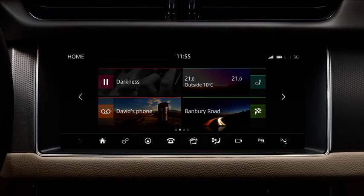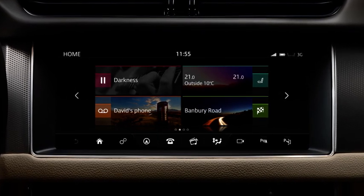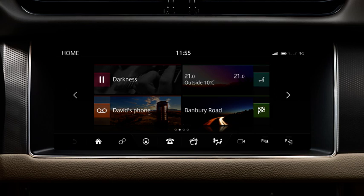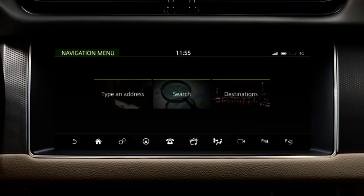When planning your journey, start by touching Navigation on the home screen or selecting the Navigation icon. The map screen displays, showing your current location. Touch the Menu icon, the one with the six small squares, to display the navigation's main menu options.